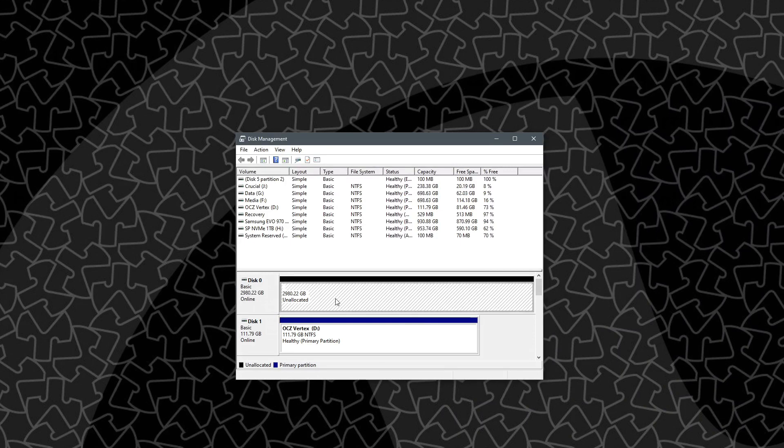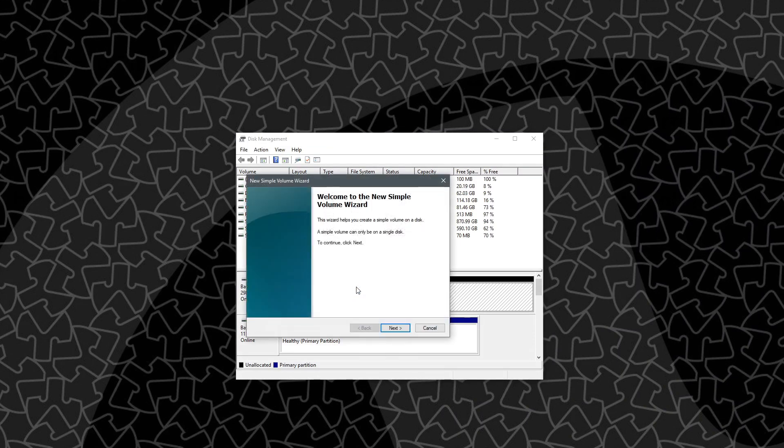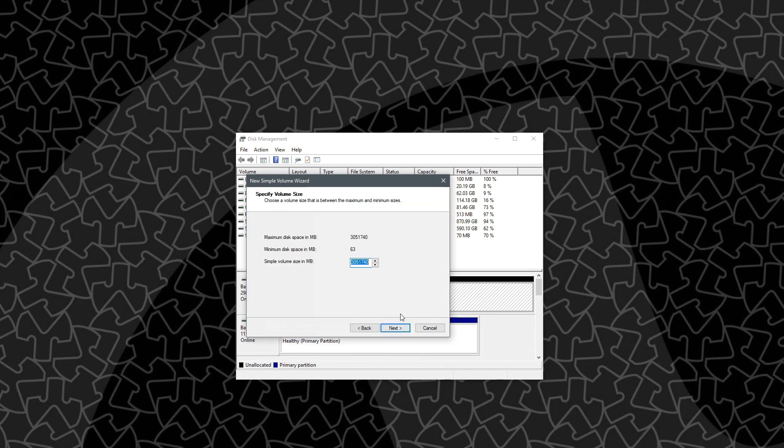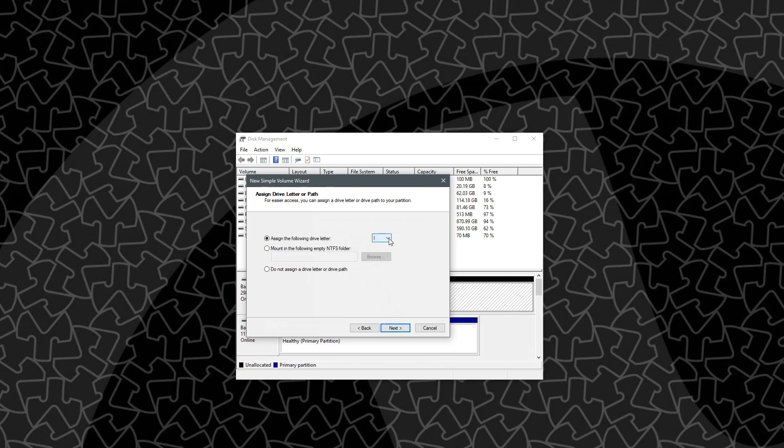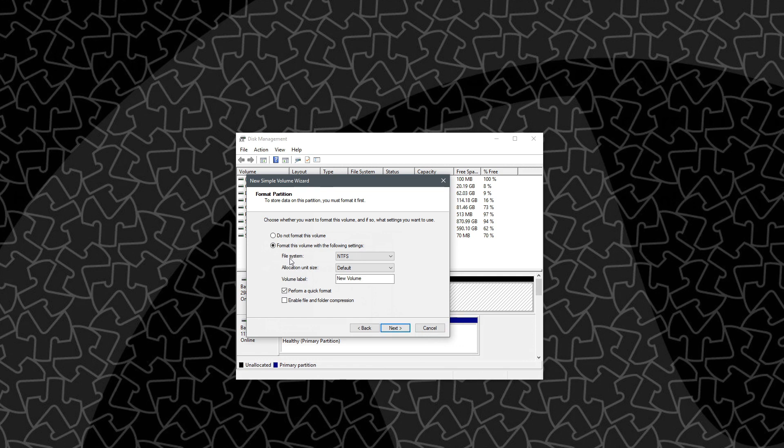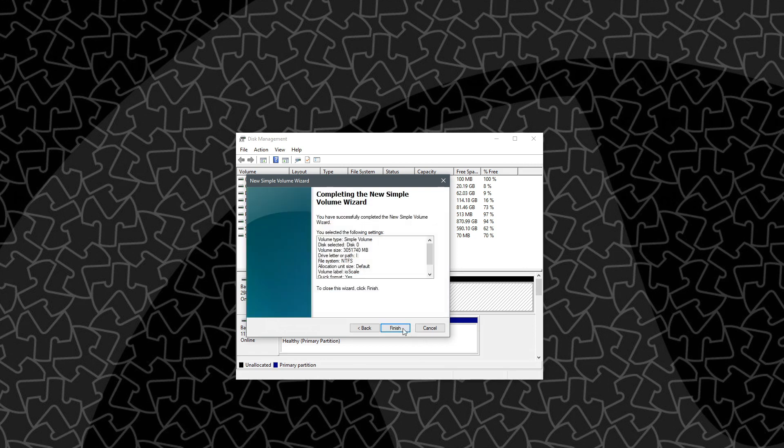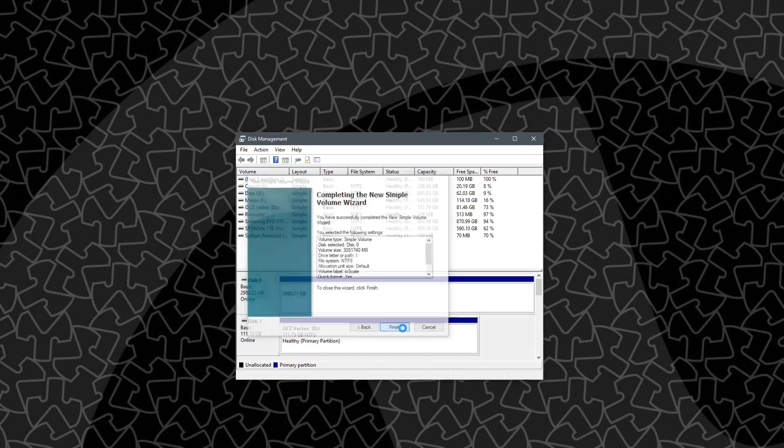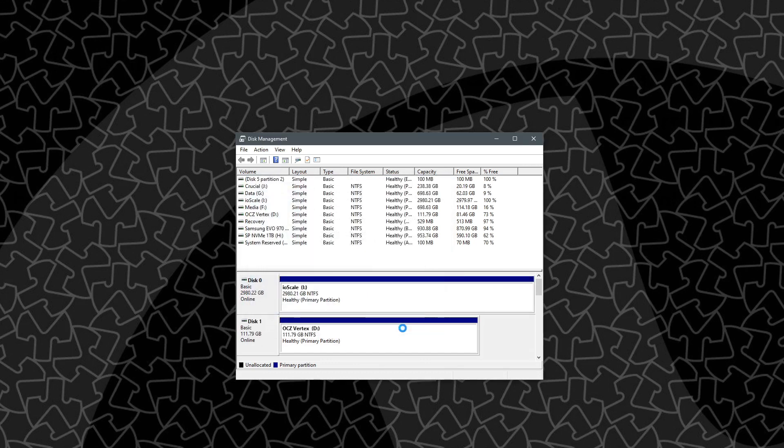Now we can go ahead and click on this unallocated space. Right-click, new simple volume, and we'll just go through the wizard to set up our new drive. So we want the full size, a new letter. This one, I guess it'll be I, which is appropriate for IO scale. And NTFS, default, I'm just going to call this my IO scale. And do the format. And there we go.